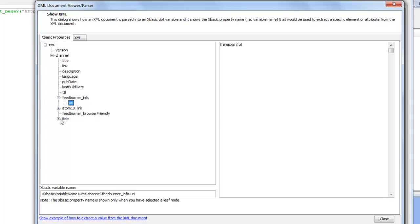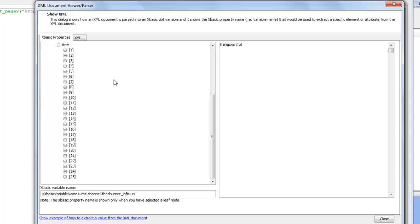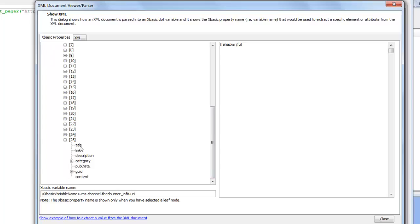If we go to item we can see that this is an array now with 25 items in the array. If we click for example on title that's the title of the 25th item in the array.